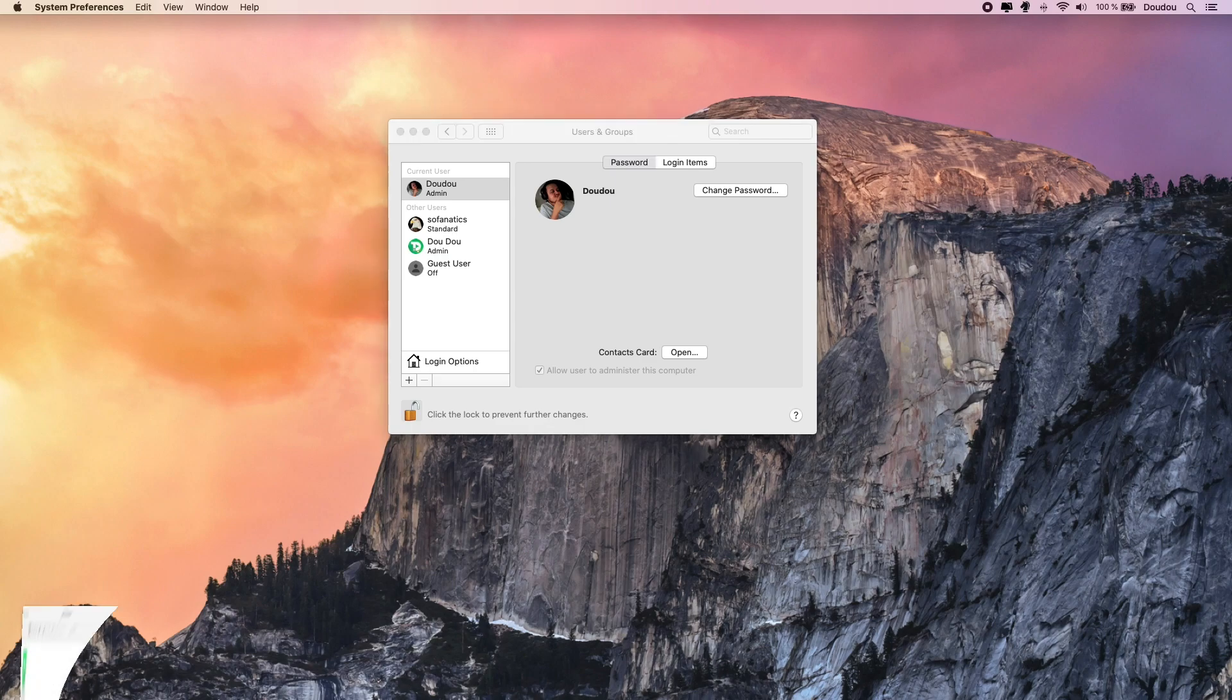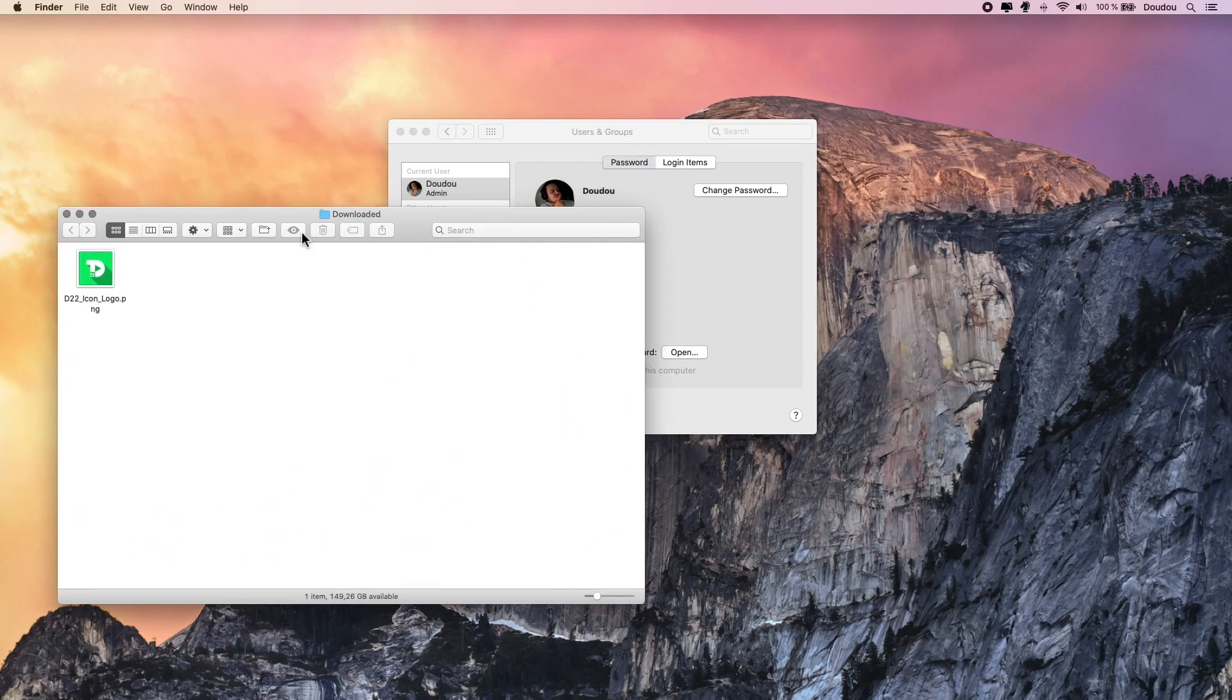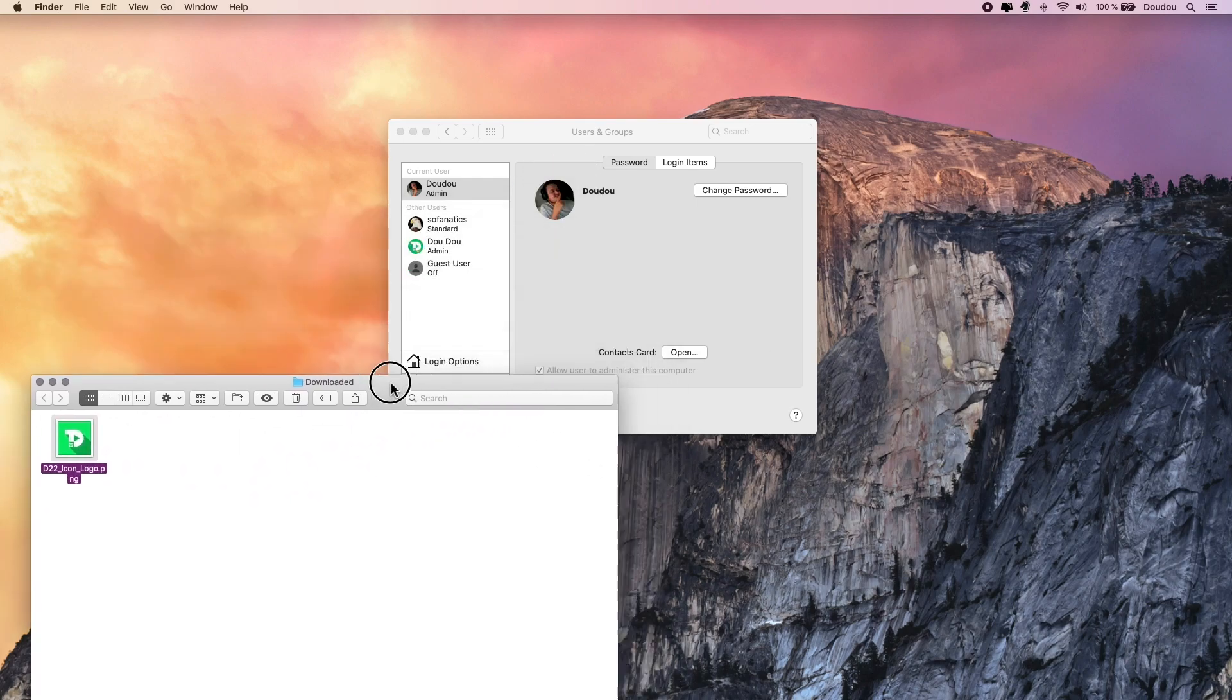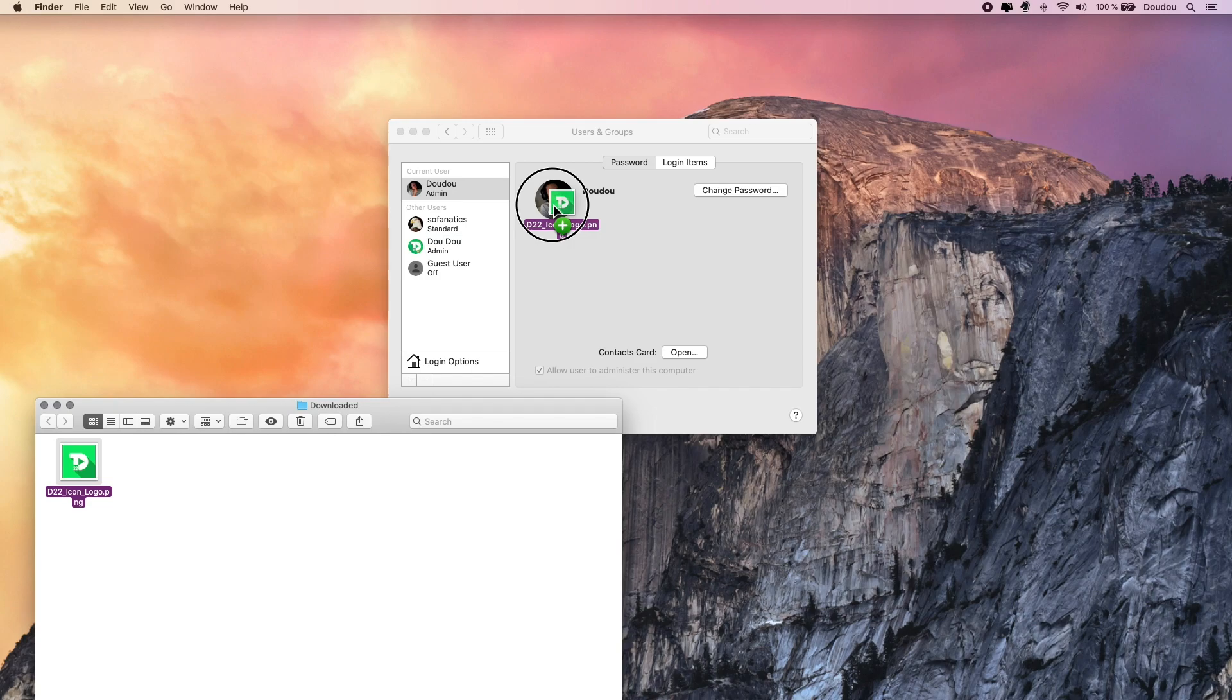Go to your Finder, open your image location whether from a folder or from the desktop. Select and drag it on top of the current image till you see a green plus button, just like this.